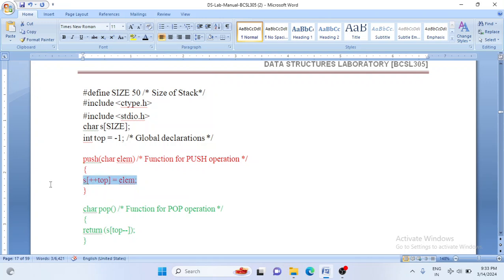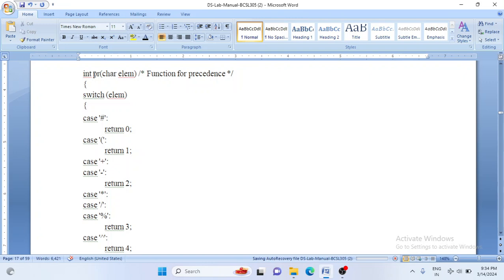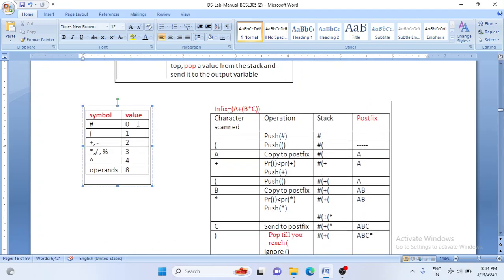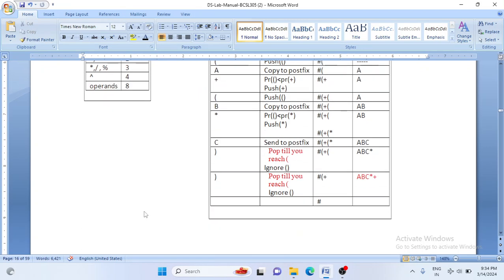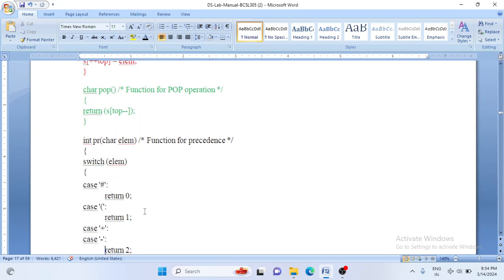After push and pop, we have one more function called PR that returns the priority of any character as an integer. Using a switch statement: when the element is hash, return 0; when opening bracket, return 1; when plus or minus, return 2; when star, division, or modulus, return 3; when power function, return 4. This implements the priority table we discussed earlier. The three functions we use are: push, pop, and PR.